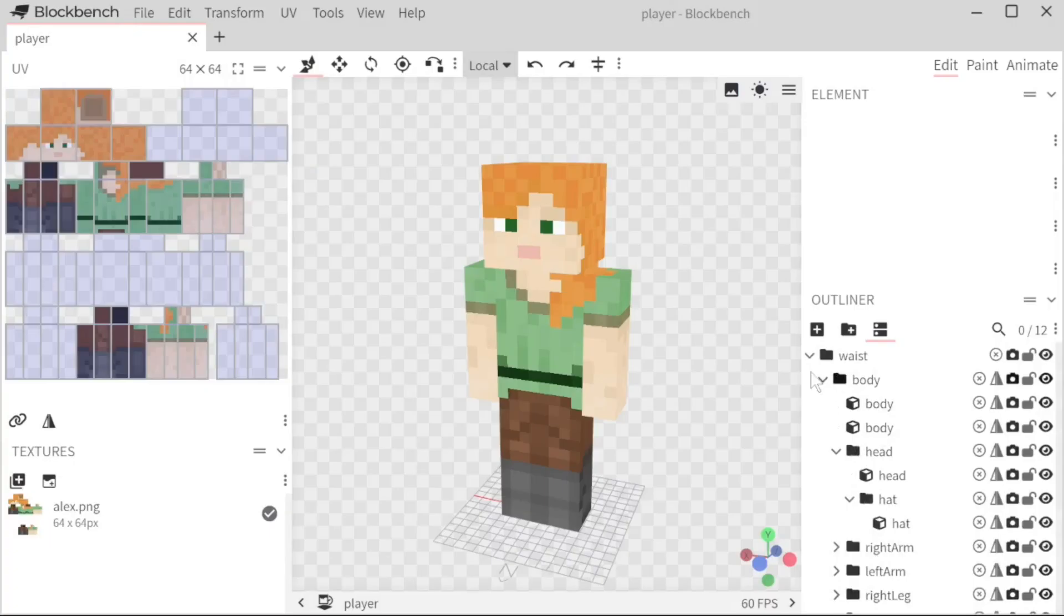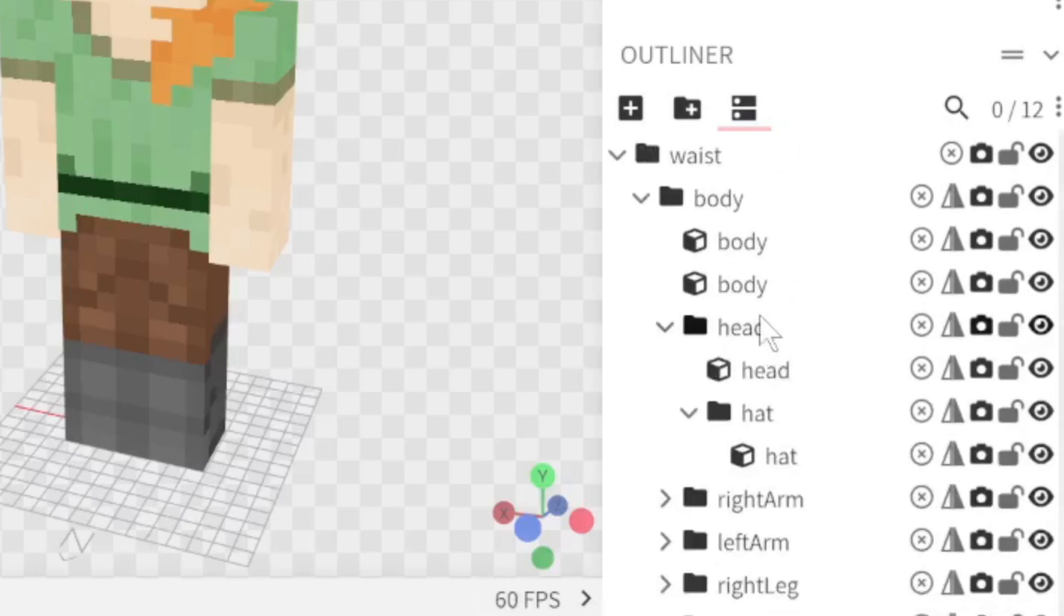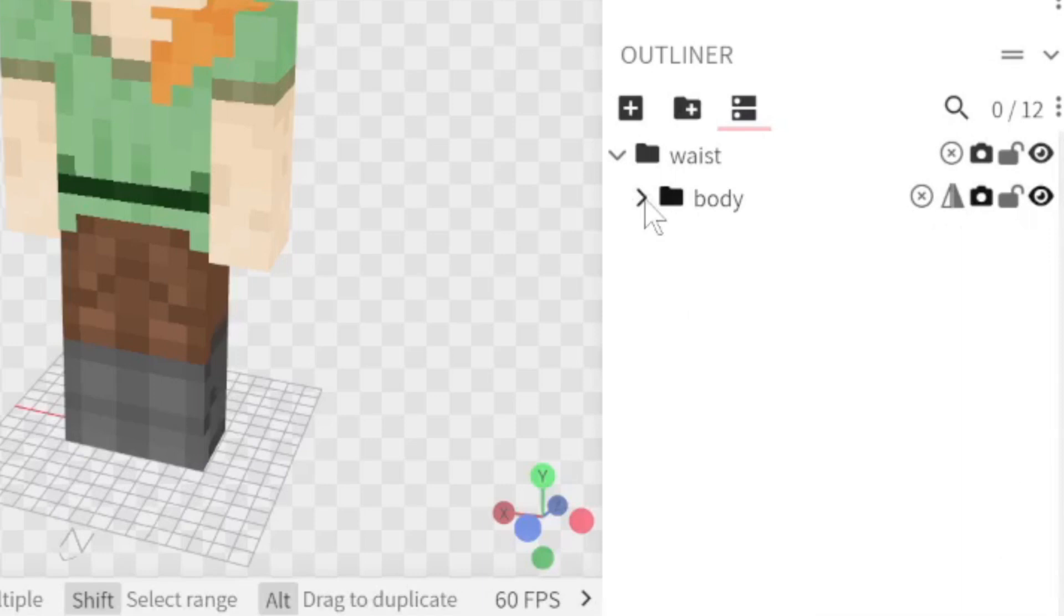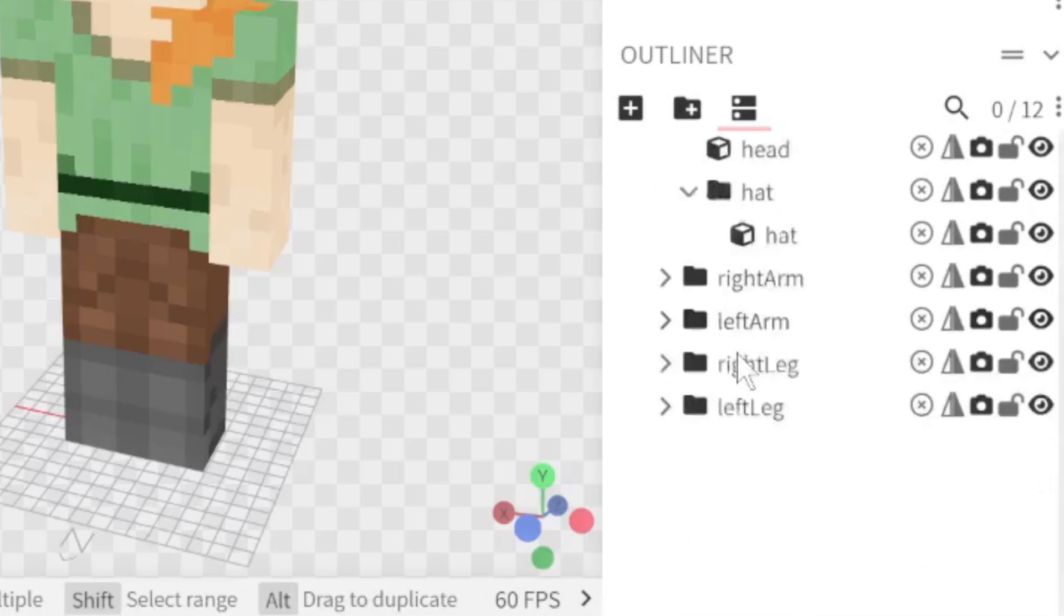To our right we have the outliner. This shows everything from the cubes to the folders, just every piece of the model itself. Everything is organized into its respective folders and that's going to be very useful to know later.